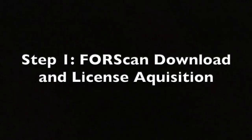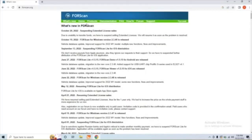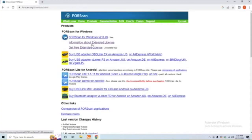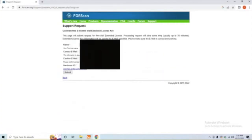First thing we need to do is obtain a Forescan license, so we're going to go ahead and head to Forescan.org and go under the Products tab and click the link for Get the Free Extended License. Here, you're just going to punch in all your information, and they will email you the code.